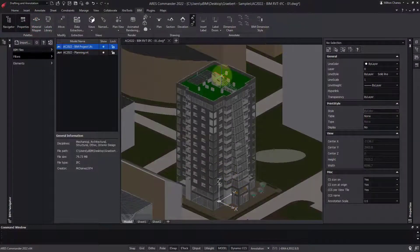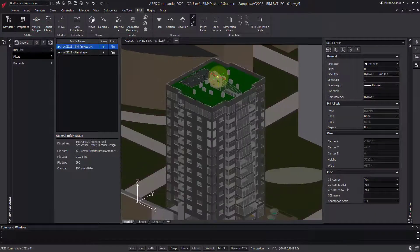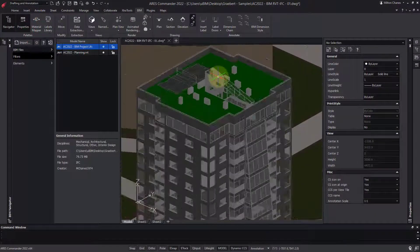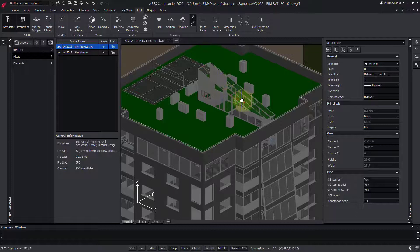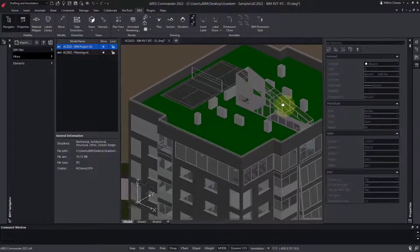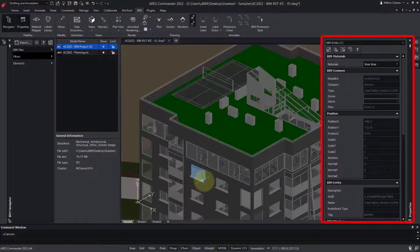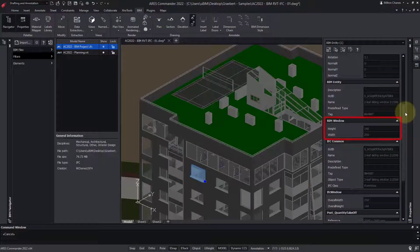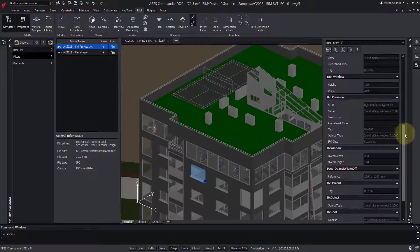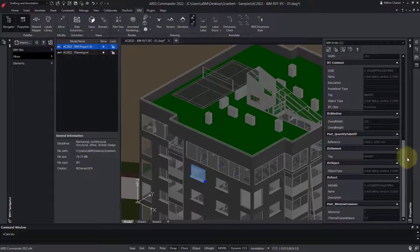In this demo, we will see how to access and extract information from BIM projects imported into ARES Commander. In this case, we select a window, and in the Properties palette, we can see the width and the height of the carpentry. Why would a CAD user want to import a BIM project and read the properties of BIM objects?